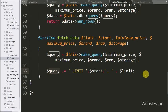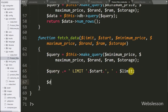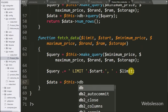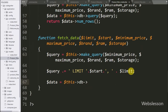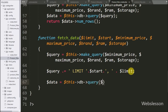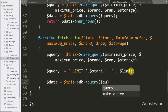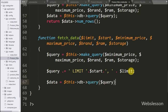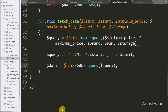After this we have written dollar data variable equal to dollar this with database object, with query method. Under this method we have written the dollar query variable. This method will execute the query and store the result under the dollar data variable.